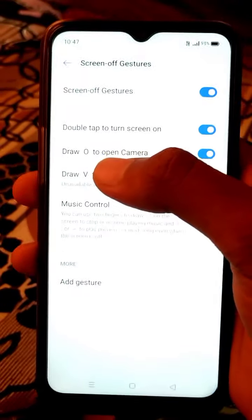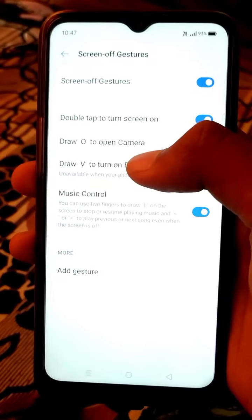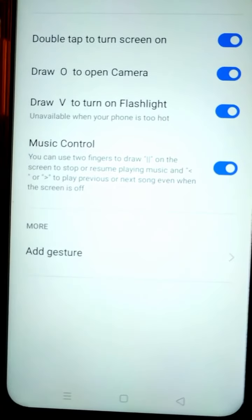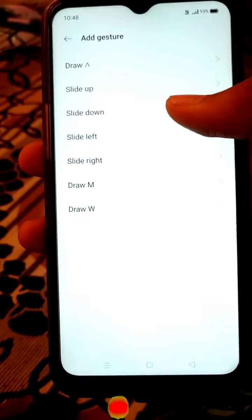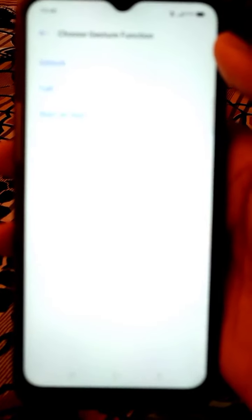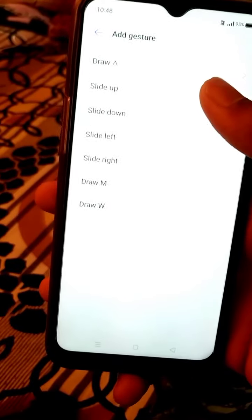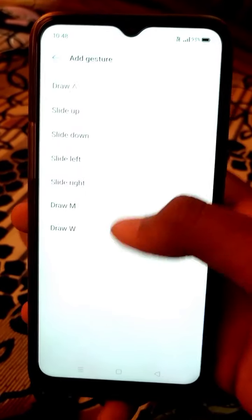I will open the draw to open camera. Draw to turn on the flashlight — you can text the V option, music control. The option will tap to turn on the flashlight. You can add characters, just select the draw, unlock, select the call, enter the screen. If you do the new animation you can click on the left and right.